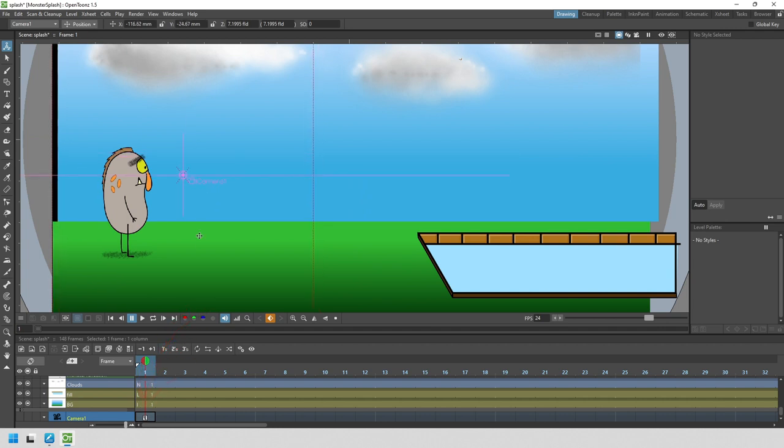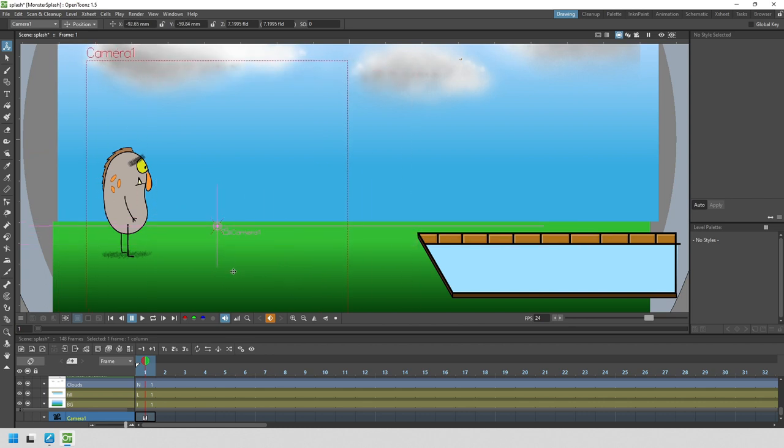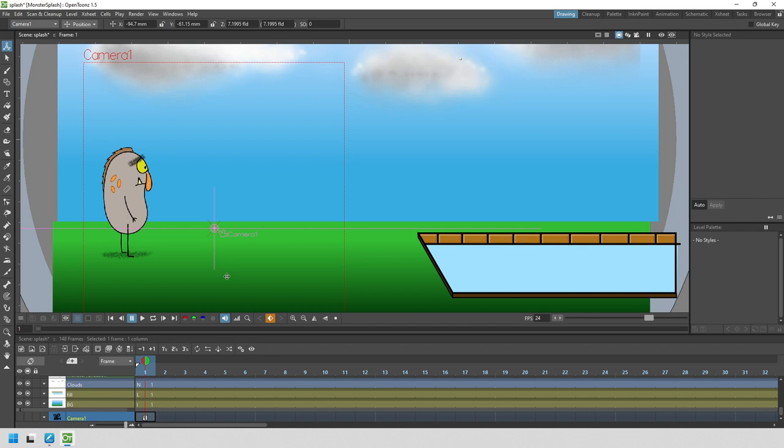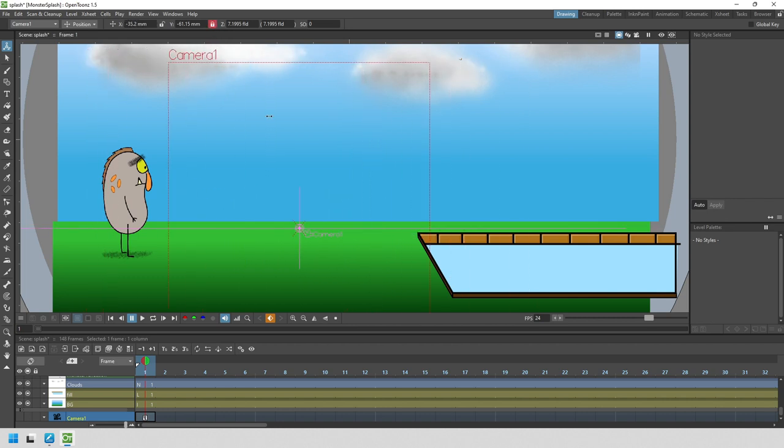We can drag the camera anywhere both horizontally and vertically, but for this animation we only want to drag it horizontally, so we can lock the Y value by clicking the padlock next to the Y setting. Now we can only drag it left and right.